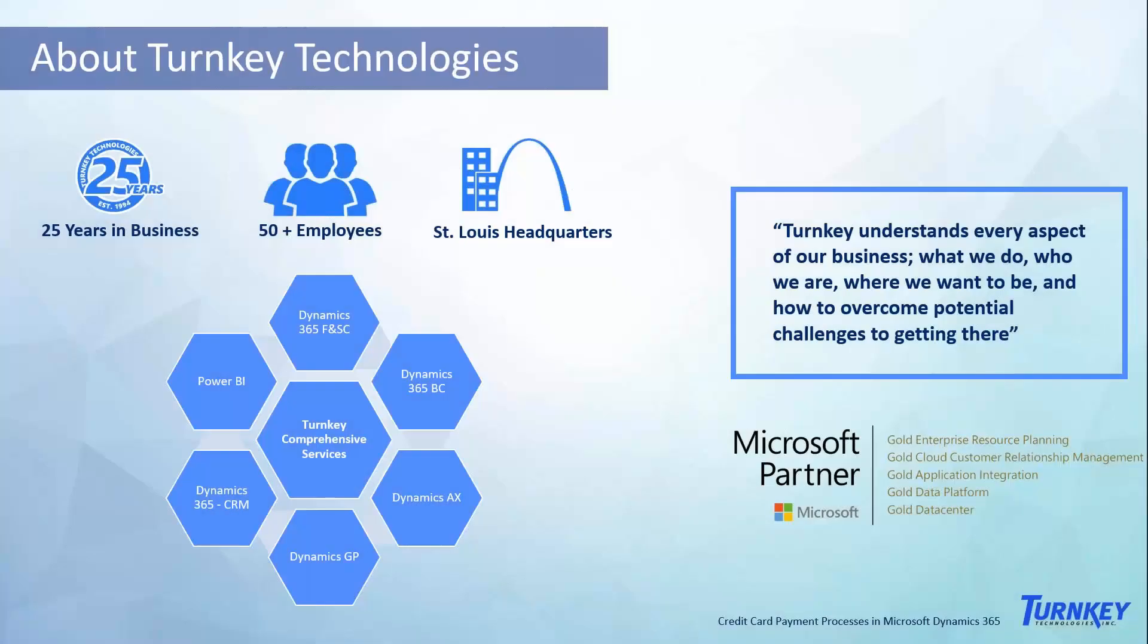My name is Javier Ramirez and as Pratt stated I'm the practice director at Turnkey Technologies for Dynamics 365 for finance and supply chain.